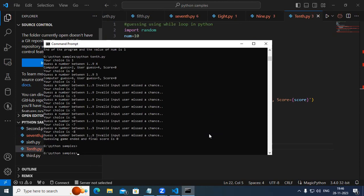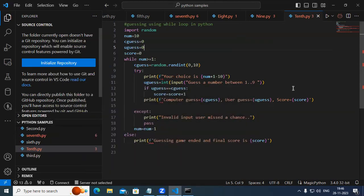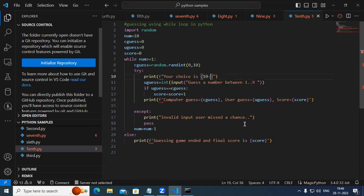Why is it giving minus one? We put num plus 1 minus 10 — initially 10 plus 1 is 11, minus 10 is 1. Then 9 plus 1 is 10, minus 10 is 0 — that's wrong. We cannot use this. Instead, we need to write 10 minus num plus 1 — if you put that, it's going to give the correct result for us.